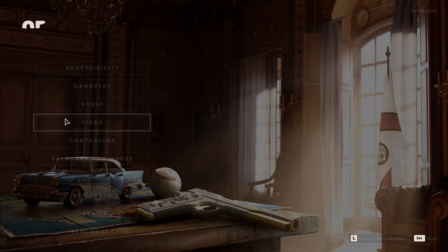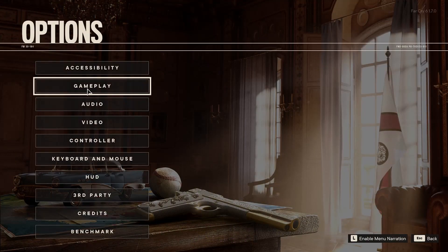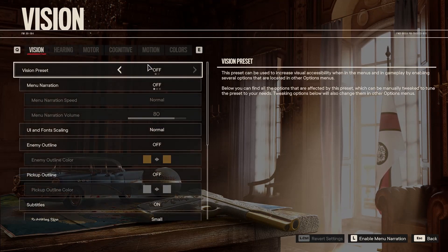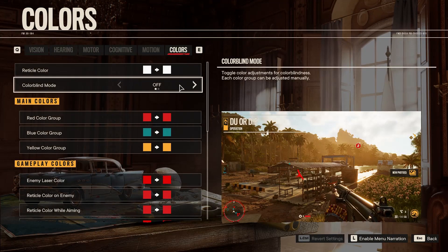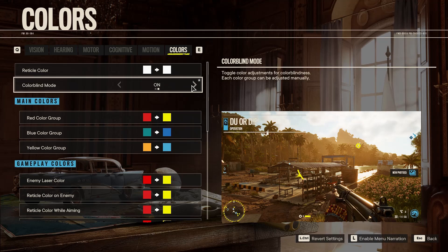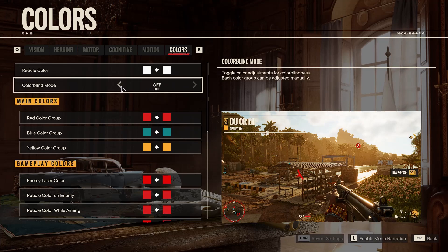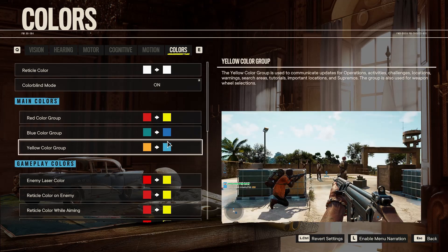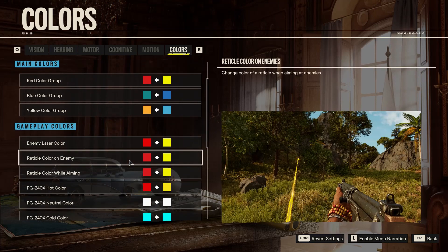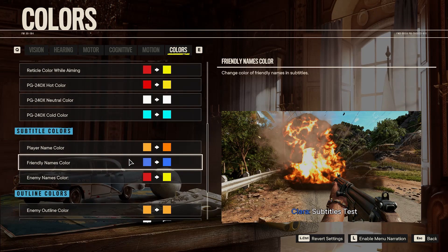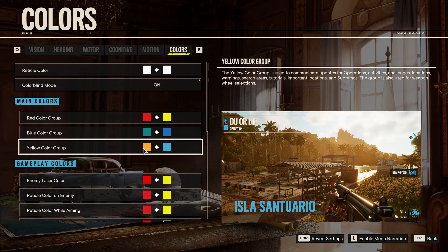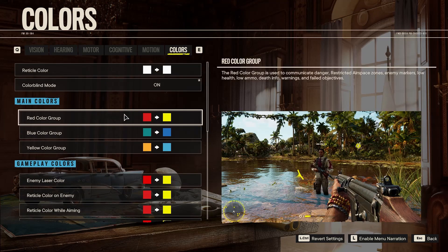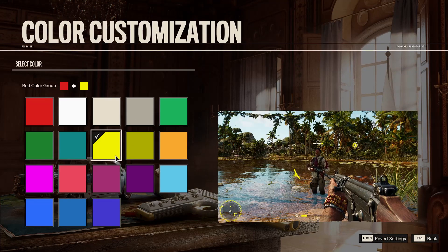First, go to Options, then Accessibility, Colors, and now you can enable colorblind mode. The colors will change, but you can also change them yourself.